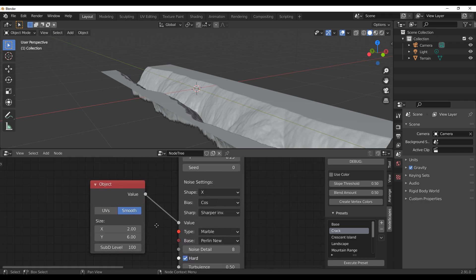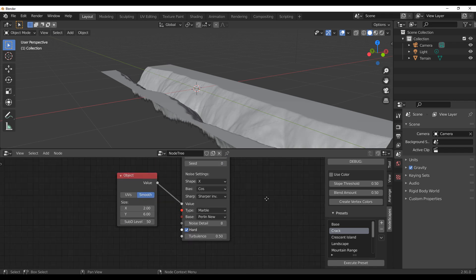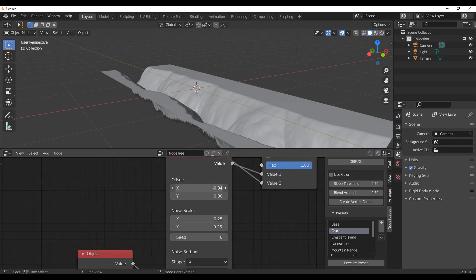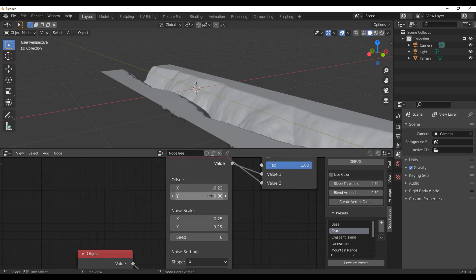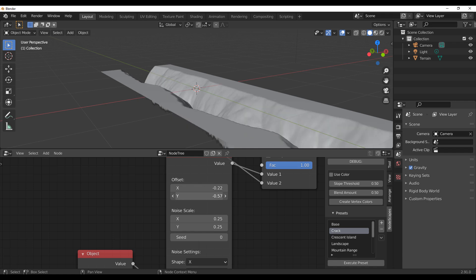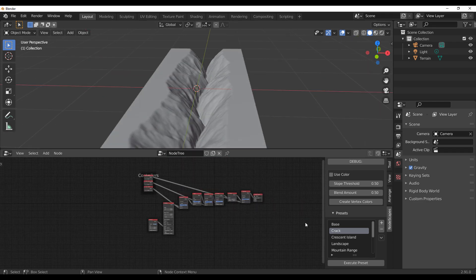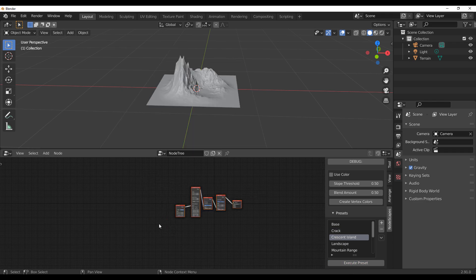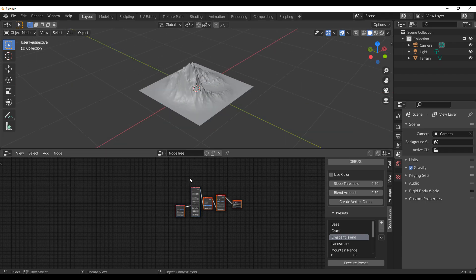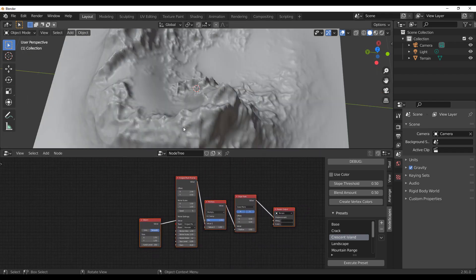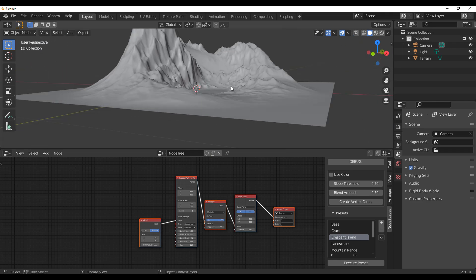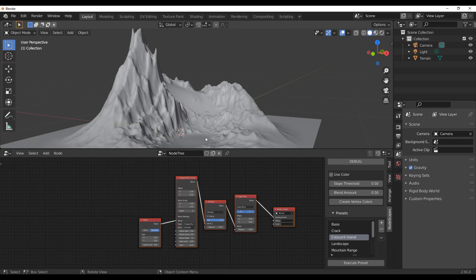Drop the subdivision level to about 50 to get results faster. You can move settings back and forth depending on what you like, pushing values forward and backward. For the Crescent Island preset, select it, hit Execute, and NodeScape automatically creates a mesh for you. It's very cool to see presets that can get you up to speed quickly.